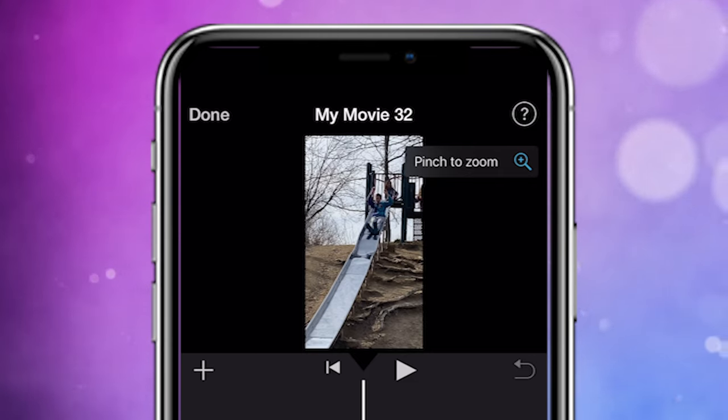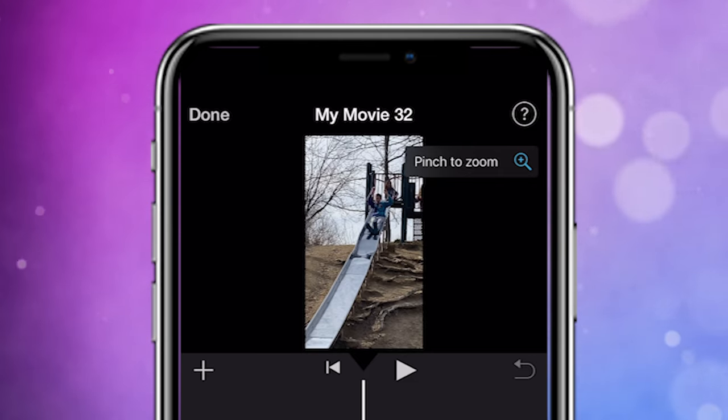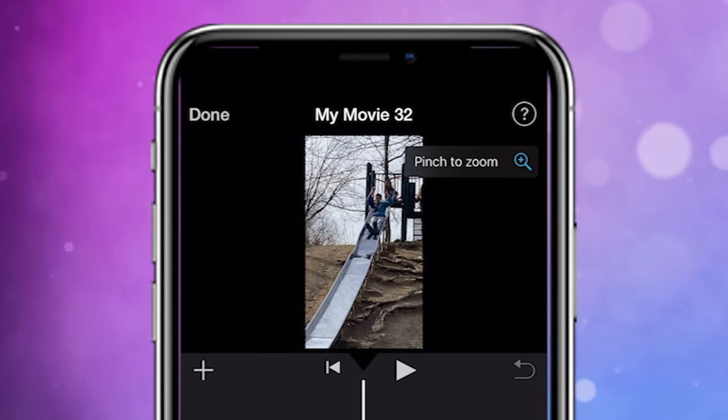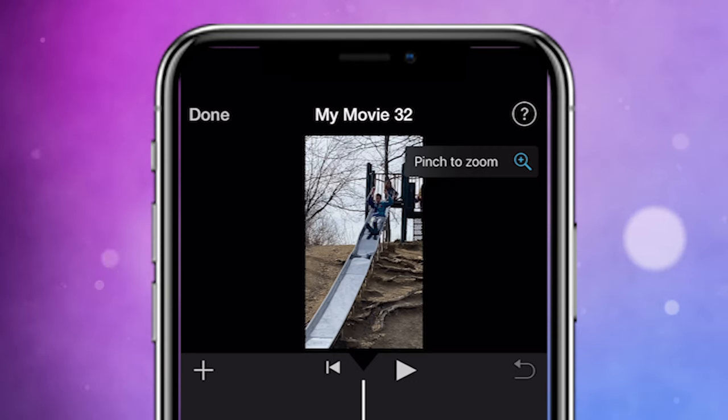Workflow wise, you want to go ahead and resize all the vertical clips on your timeline before you start editing.